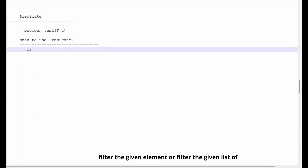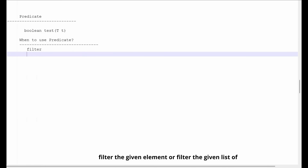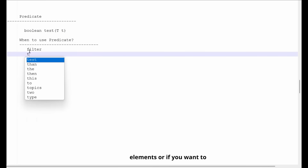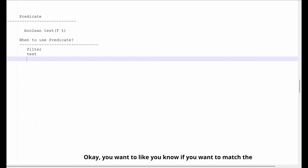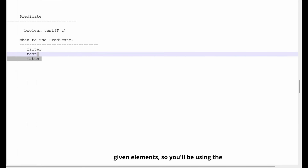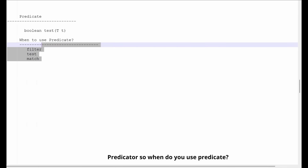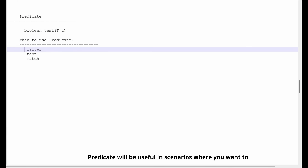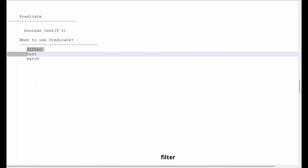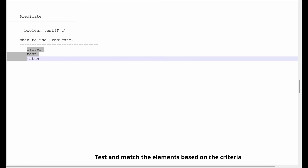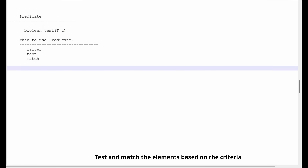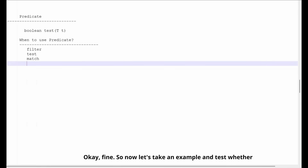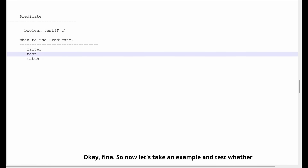Basically, the Predicate will be useful in scenarios where you want to filter the given element or filter the given list of elements, if you want to test the given element, or if you want to match the given elements. So Predicate will be useful in scenarios where you want to filter, test, and match the elements based on a criteria.